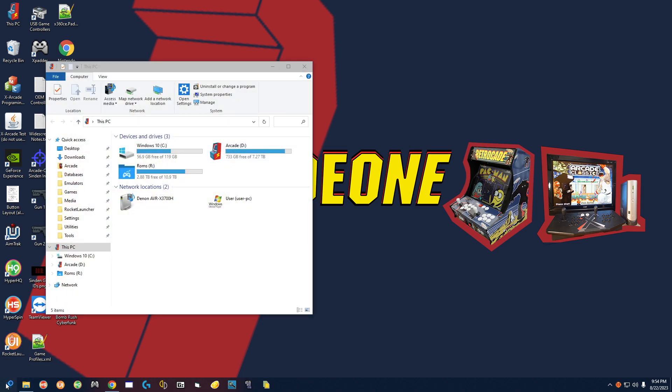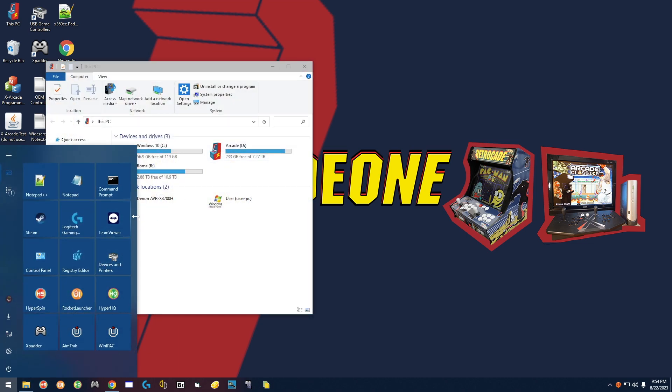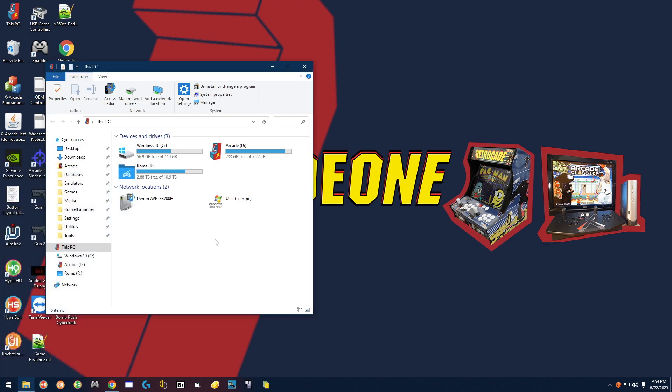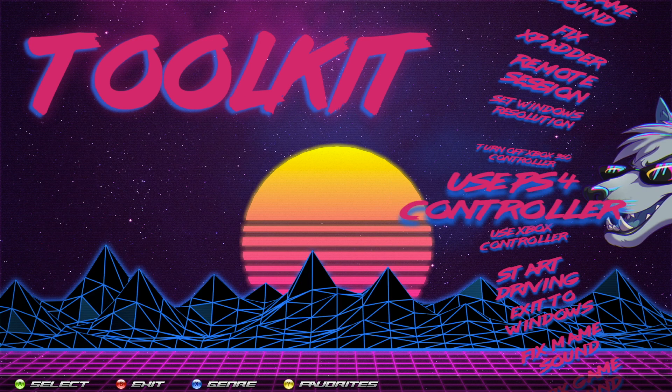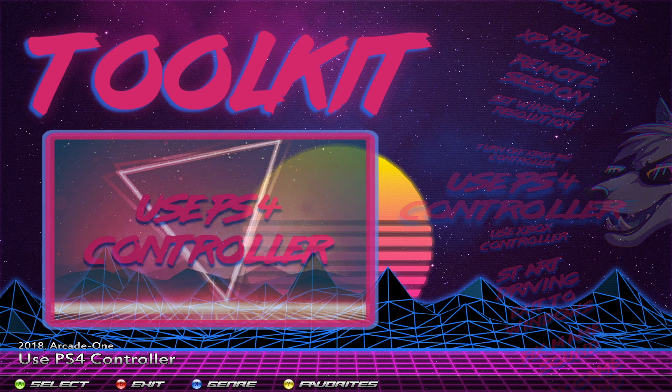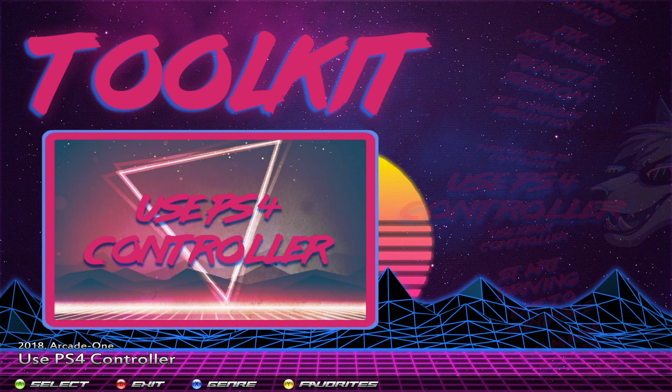In the Start Menu you can see that TeamViewer is also there — click it, it'll open up and you can send me your ID and password. Next up is Use PS4 Controller.